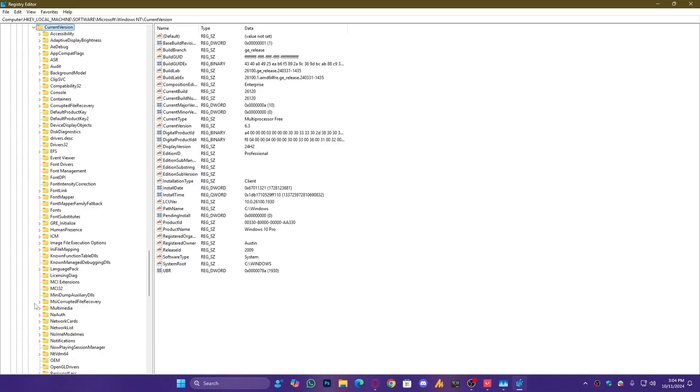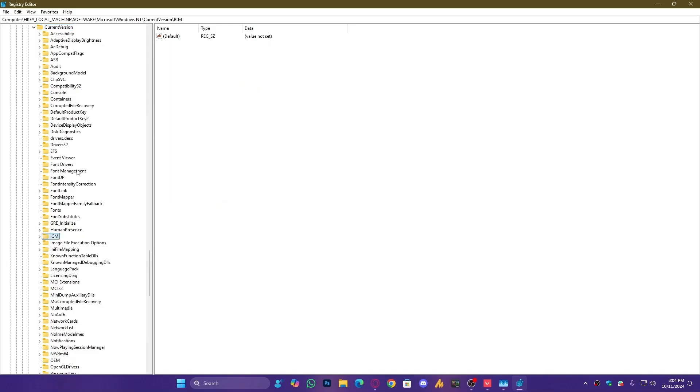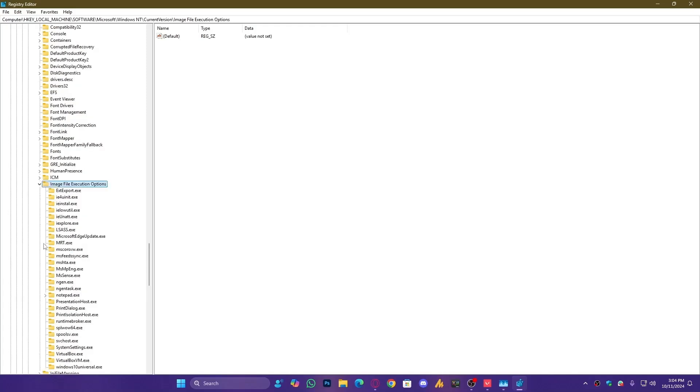Now, find Image File Execution Options. Press I until you see Image File Execution Options, then expand it. But don't go further. Just right-click on Image File Execution Options, go to New, and create a key.